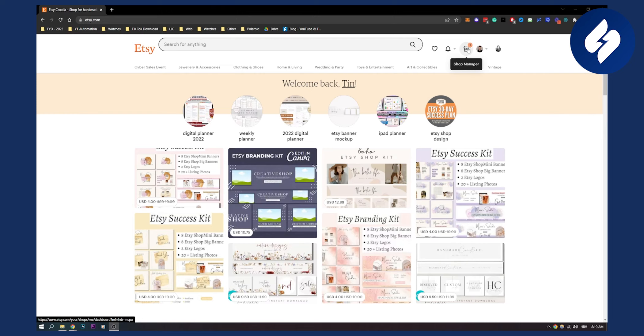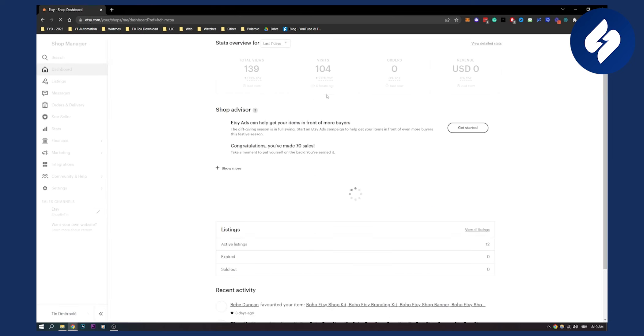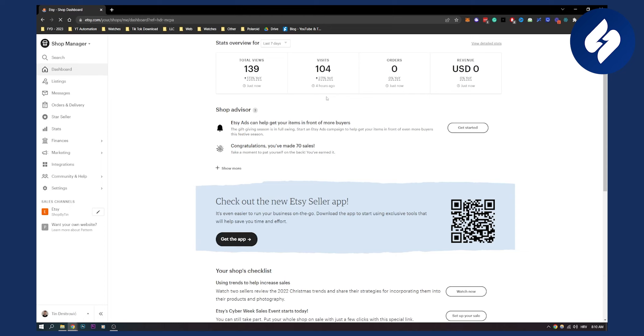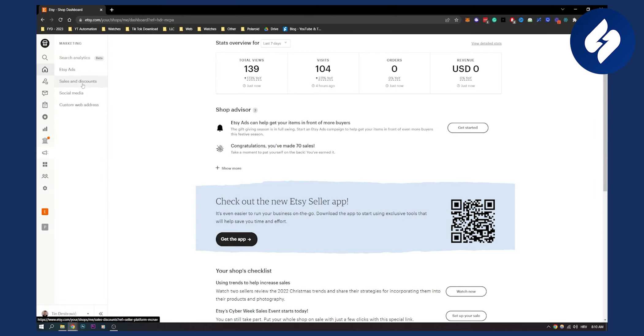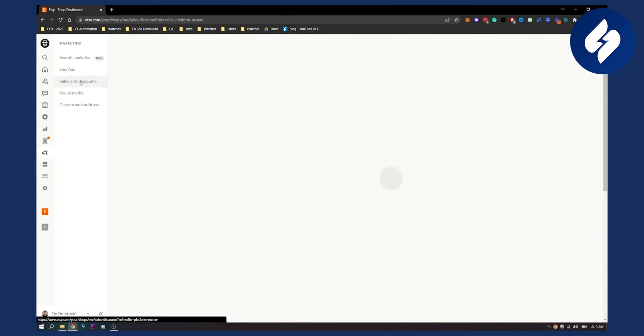First of all, go to your shop manager here. And from your shop manager, if it loads up here, we can basically go to the marketing section. So here, go to your marketing and then on your marketing section, go to sales and discounts. So click on it.